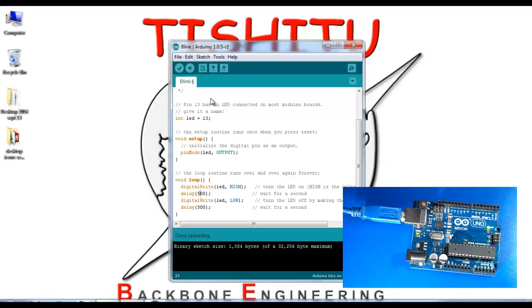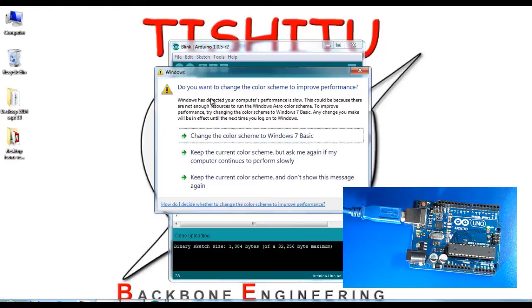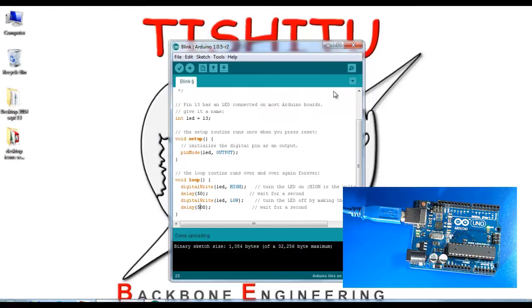I'll use 50 milliseconds for high time and 500 milliseconds for low time. Go to verify.